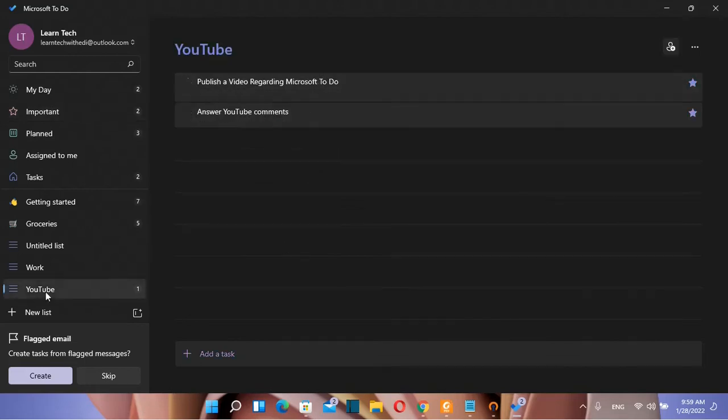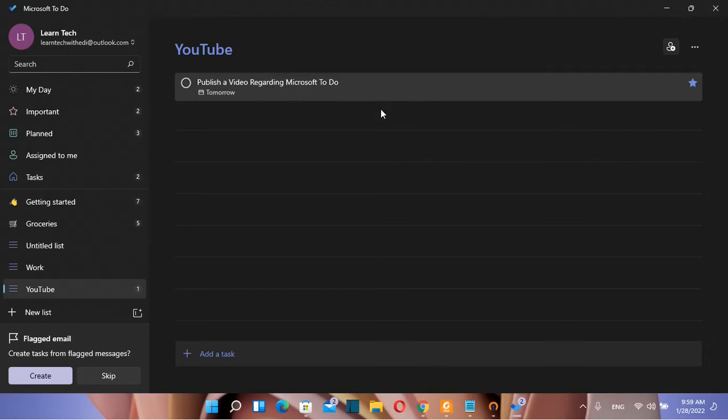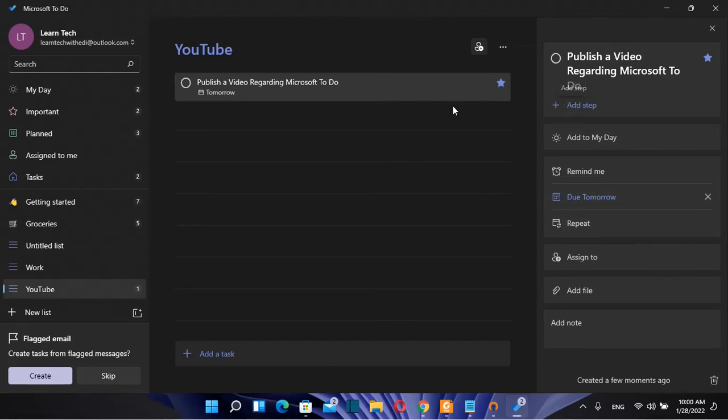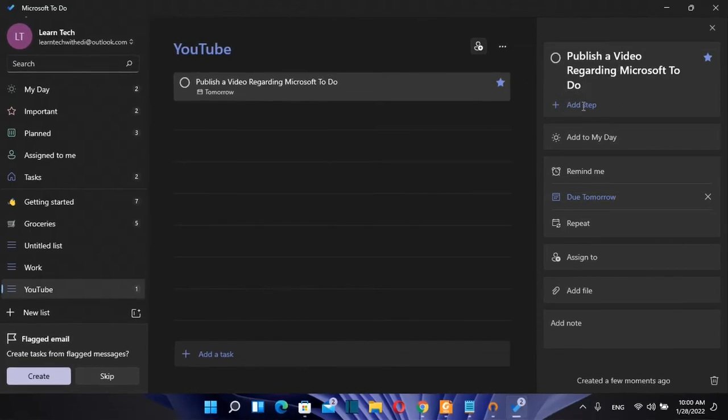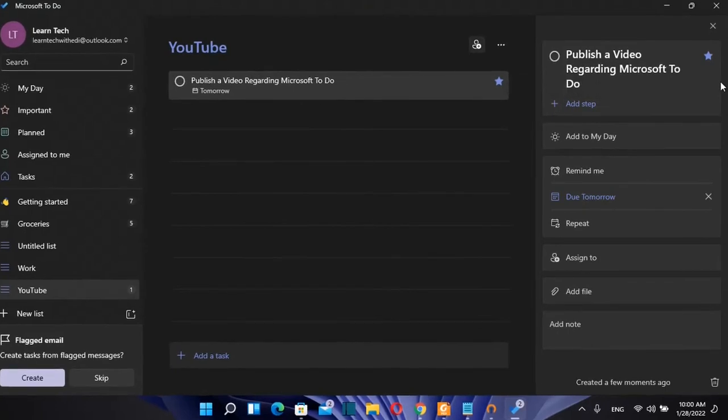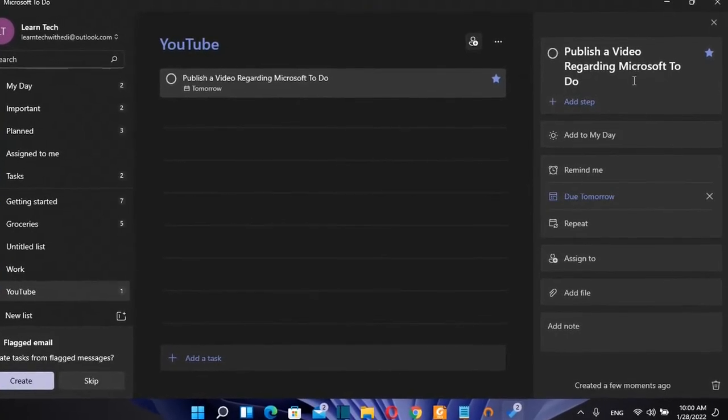So let's go once again over the list YouTube and we click over the task that we have just created. And here on the right we can do all the edits that may be necessary. For example if you want to add more steps to this task you can just click over add step and then you can create new steps.